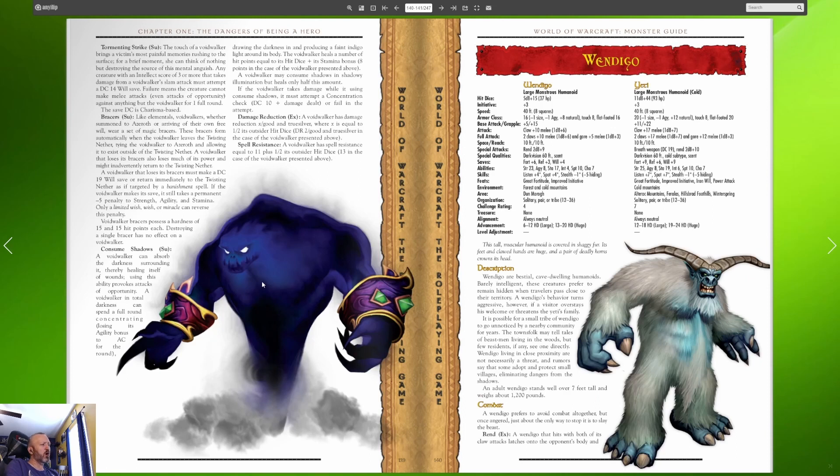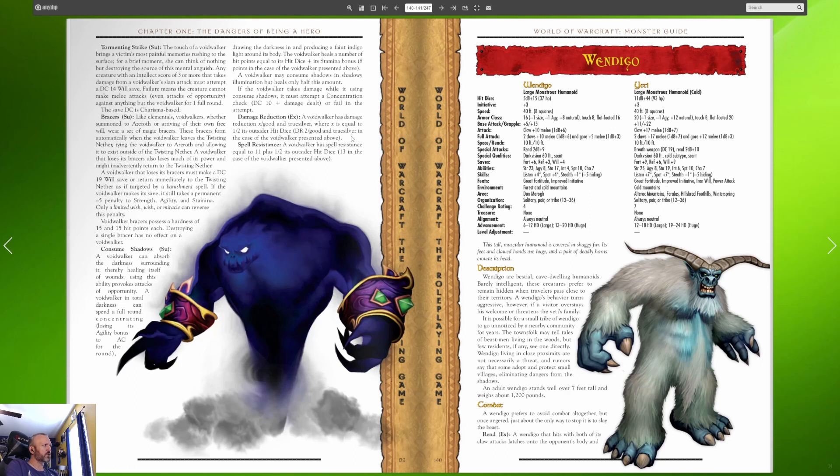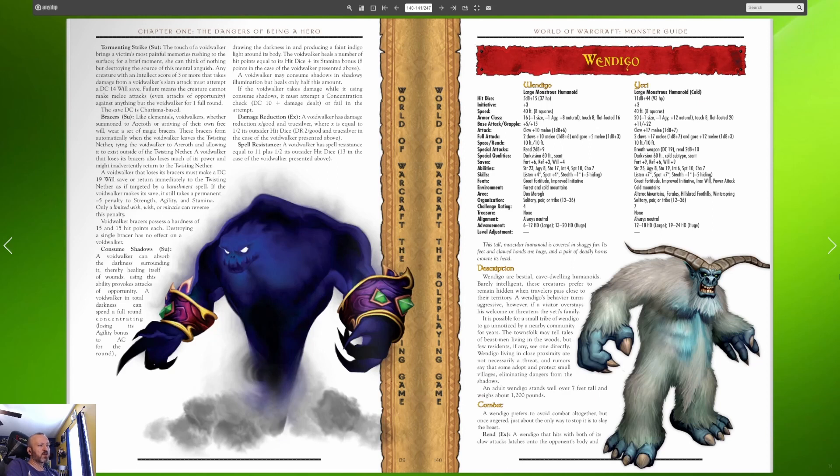A void walker does not hesitate to follow even the most suicidal commands its master gives. A void walker's master often sends it to block a threat leaving the master free to cast spells. They have a tormenting strike, basically this is their taunting move. They have bracers much like elementals, they can consume shadows as in the game which lets it heal itself. They have damage reduction against good and true silver weapons and a spell resistance so they're tough little tanks. They have no offensive moves.